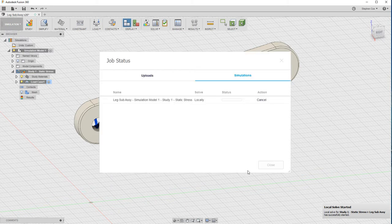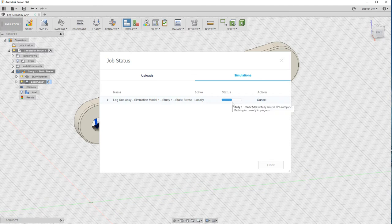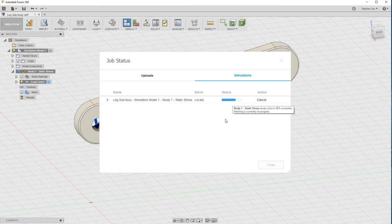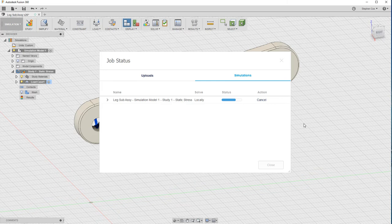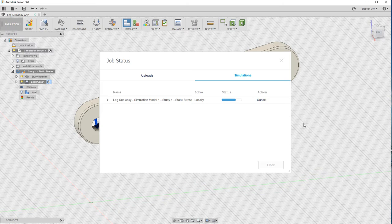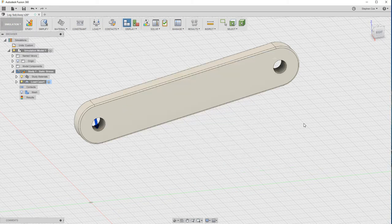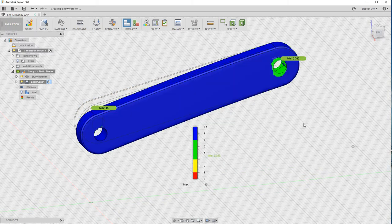It's now started that solve study. You can see here now there's a blue bar tracking across that's actually creating the progress of this particular stress analysis study. So in just a couple of seconds, it should come back with the results for that. Then we can look at graphically how that shows up on Fusion 360 and gives you an idea of whether your design is good to go or whether you maybe need to think of some modifications.